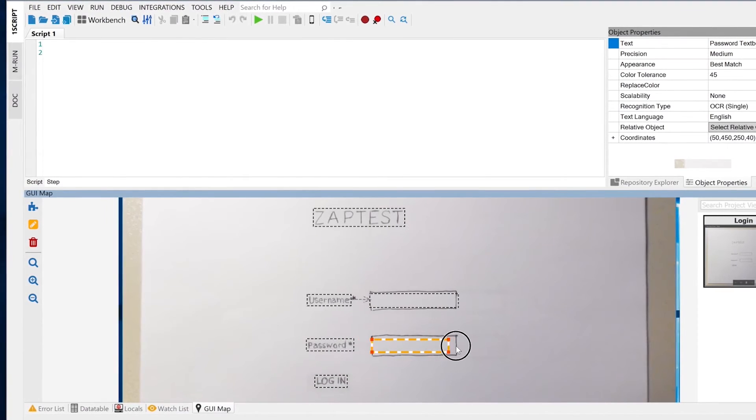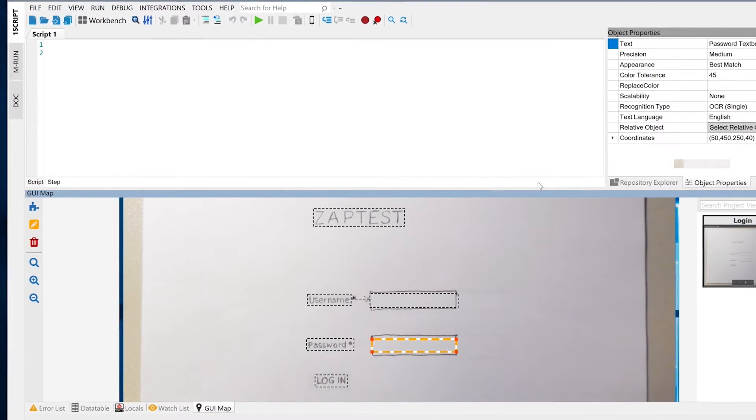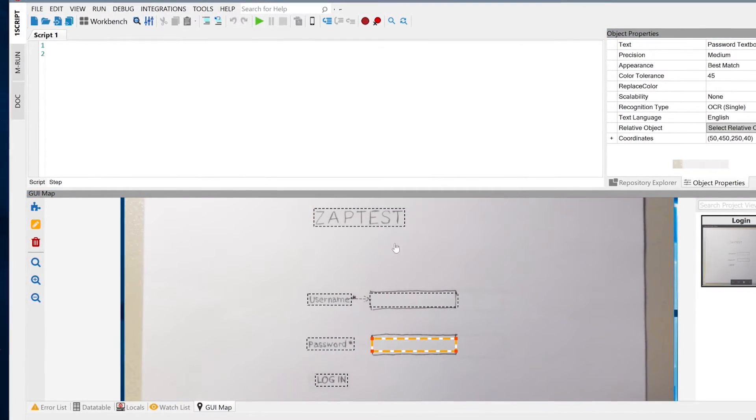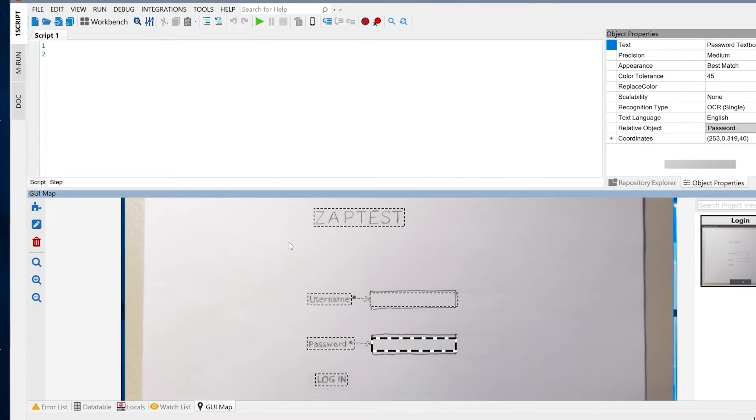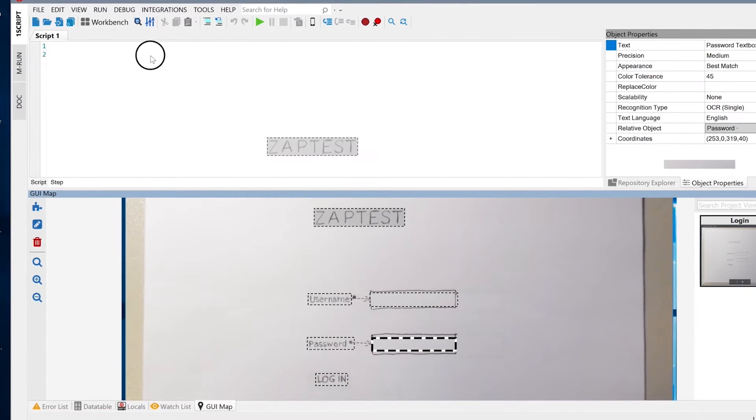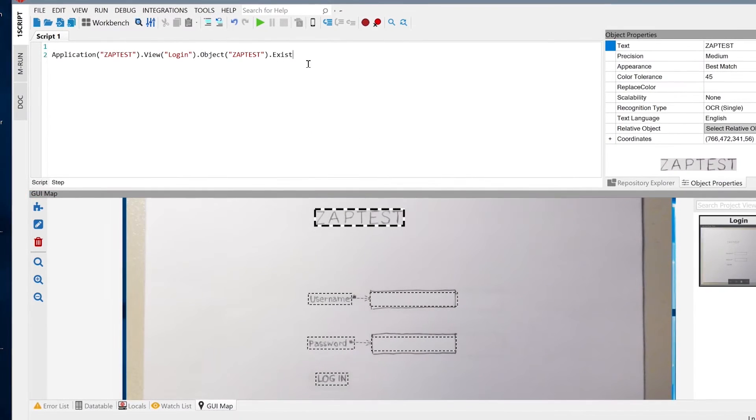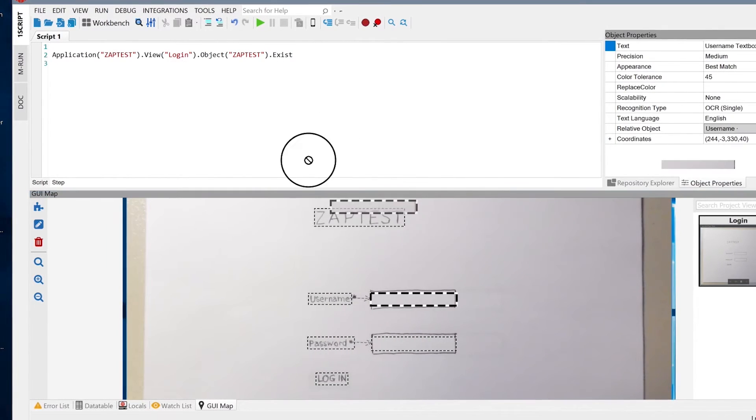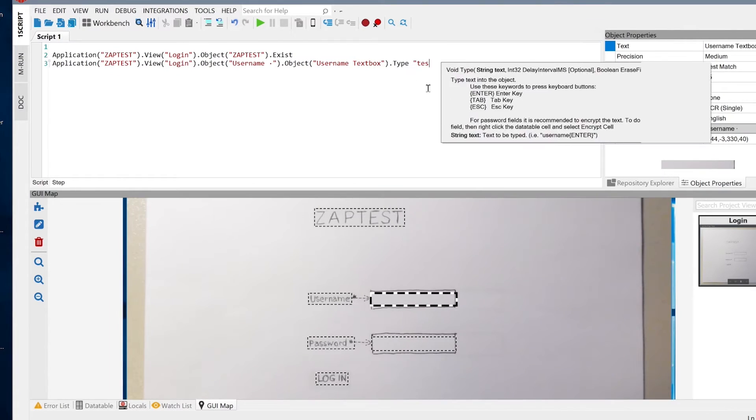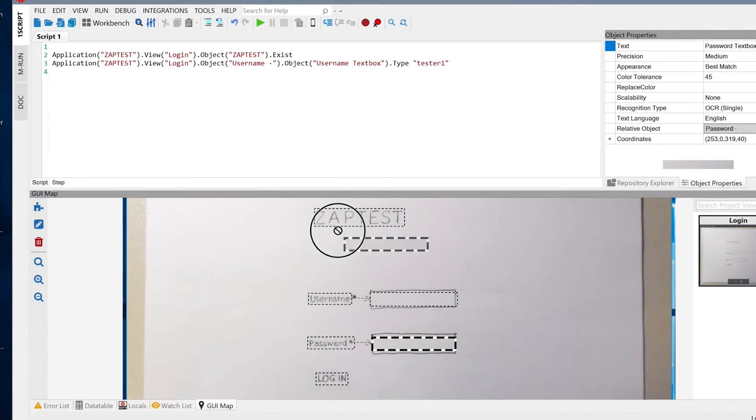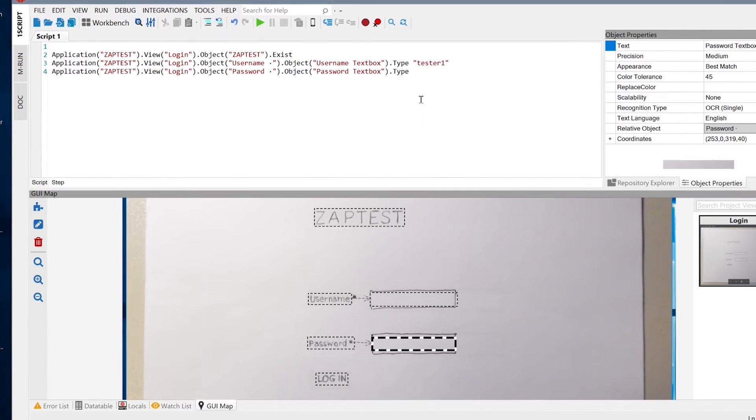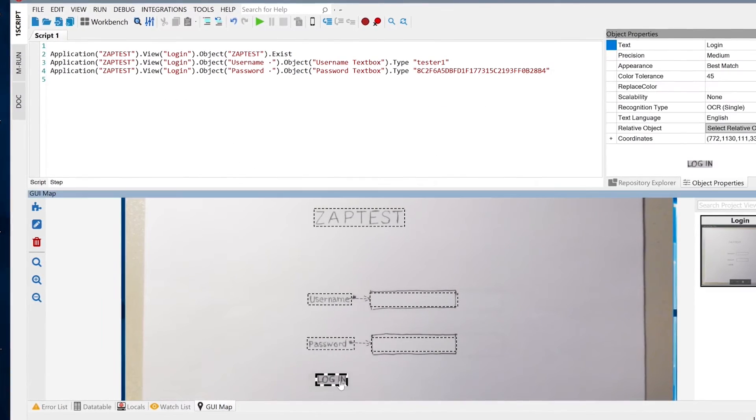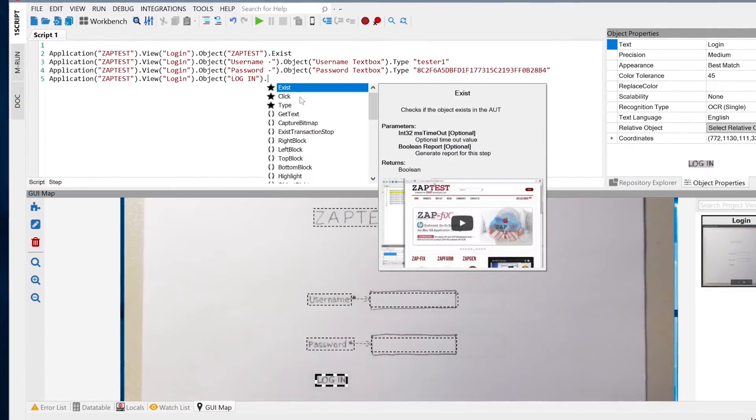When done, we will add all objects into the script and build script logic. First, we'll add a validation step that verifies Zaptest page exists. Second, we'll add typing in the username and password steps. And lastly, we'll add click on the login button step.